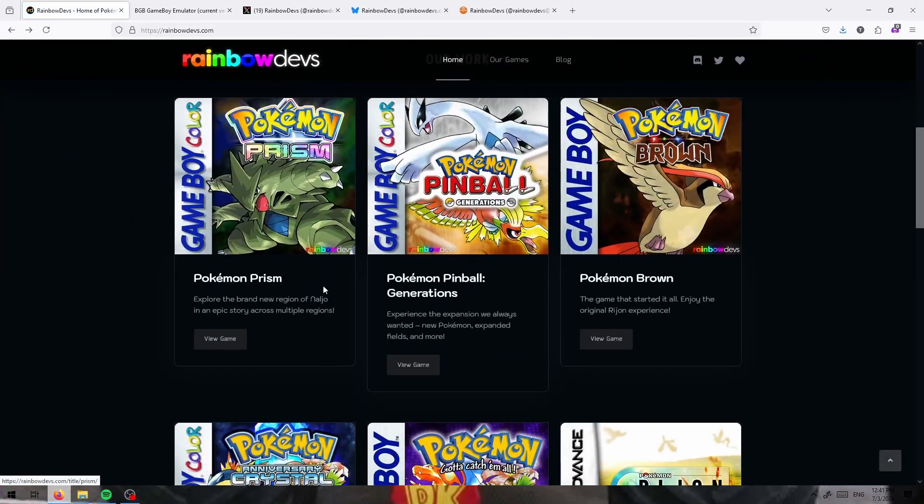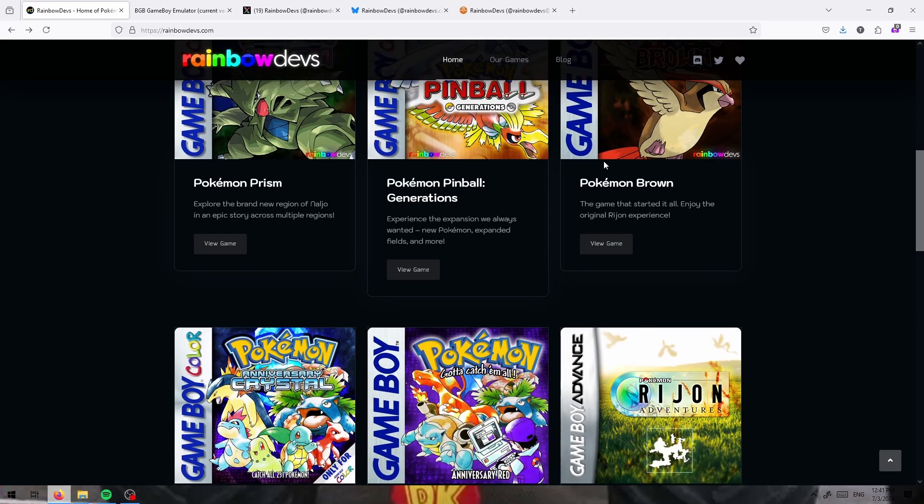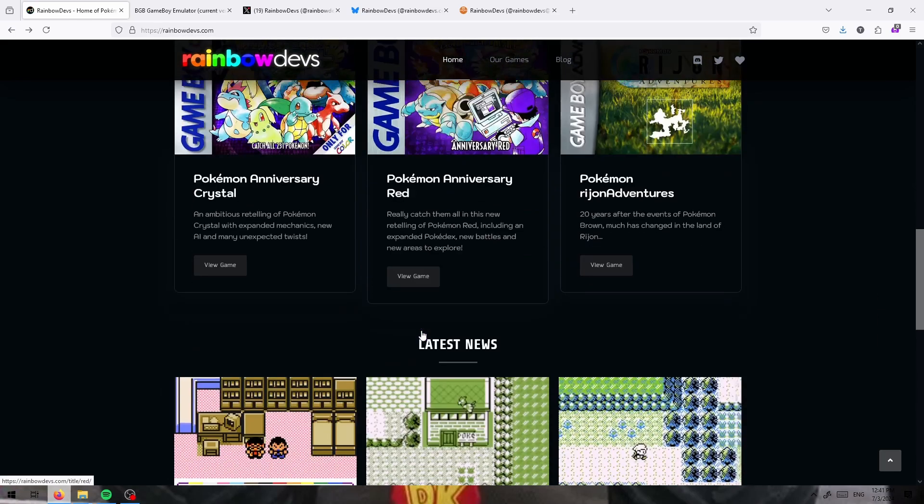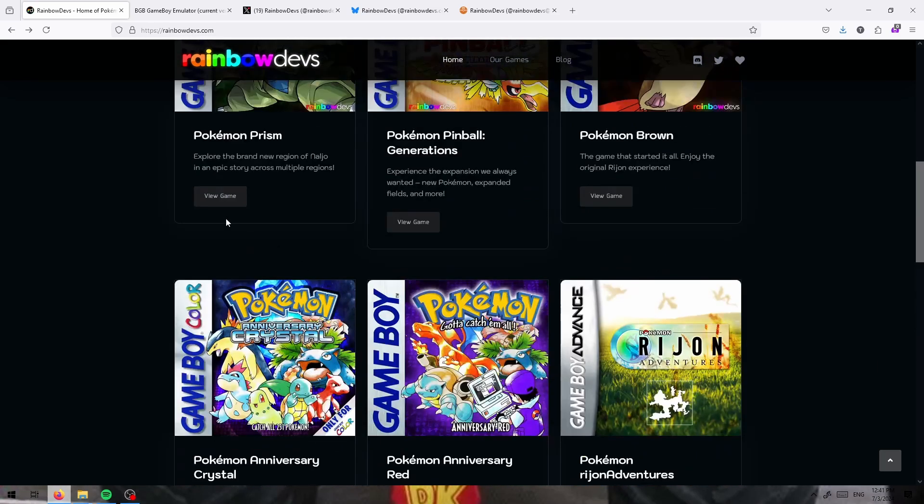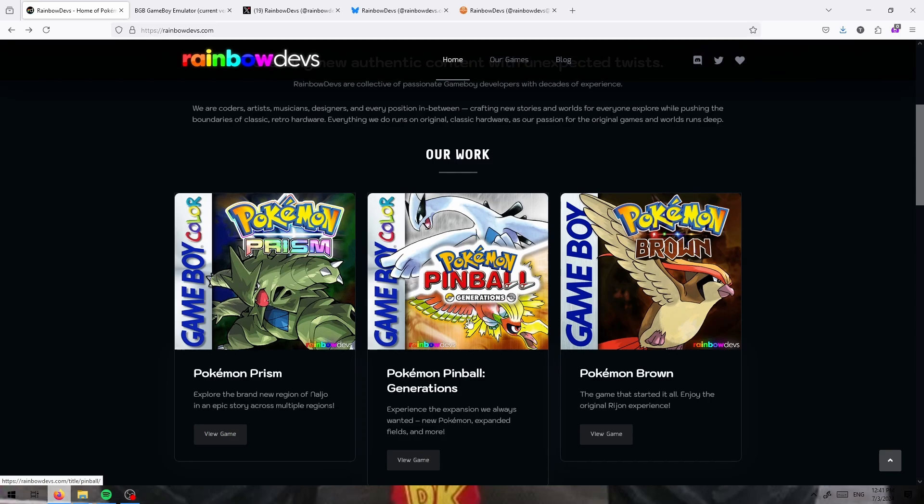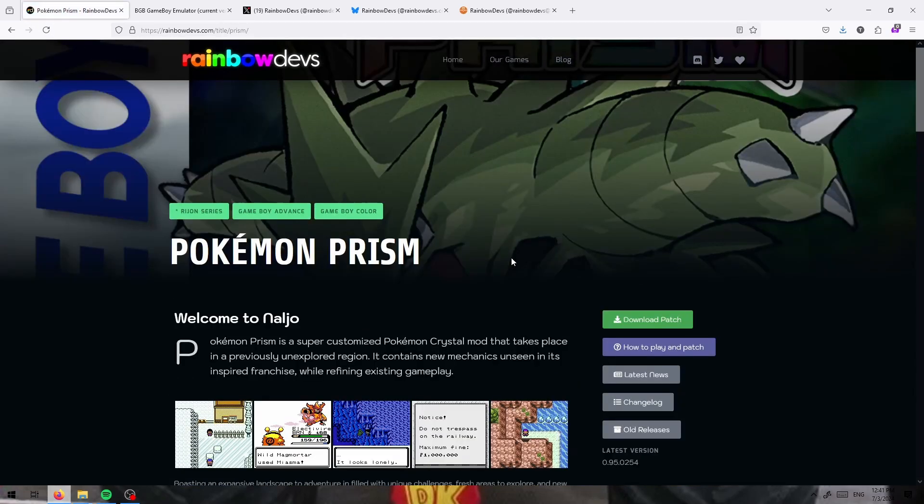They have several games on here, including Pokemon Brown, Anniversary Crystal in Red, and Pokemon Pinball Generations. If you have not played Pinball Generations, oh it's a great game.